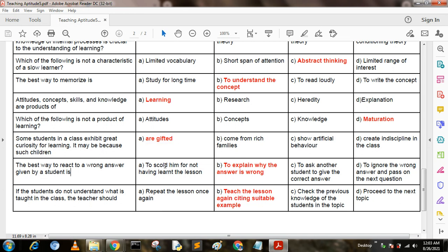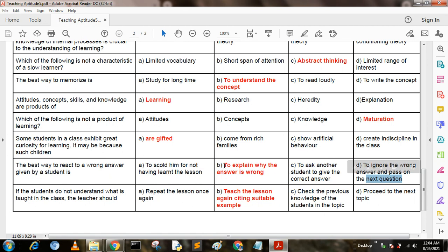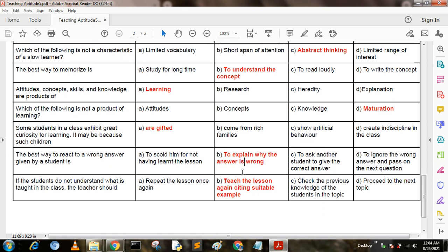The best way to react to a wrong answer given by a student is: Option A: scold him for not having learned the lesson. Option B: explain why the answer is wrong. Option C: ask another student to give the correct answer. Option D: ignore the wrong answer and pass to the next question. The answer is B — explain why the answer is wrong.